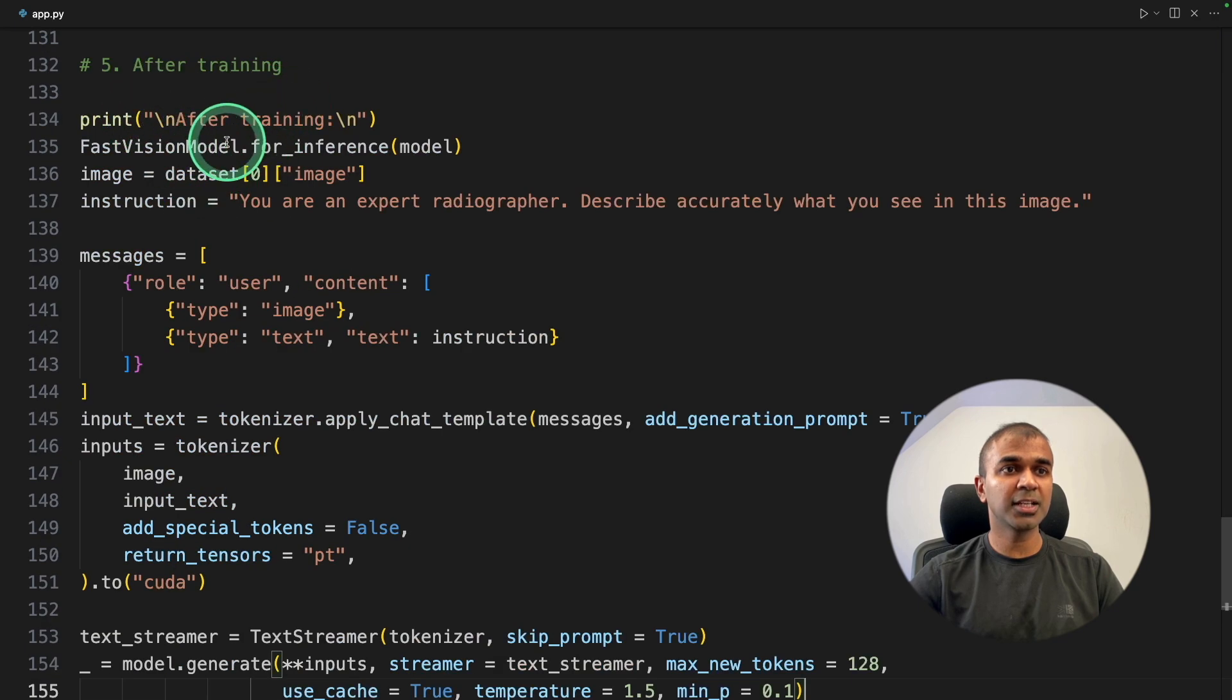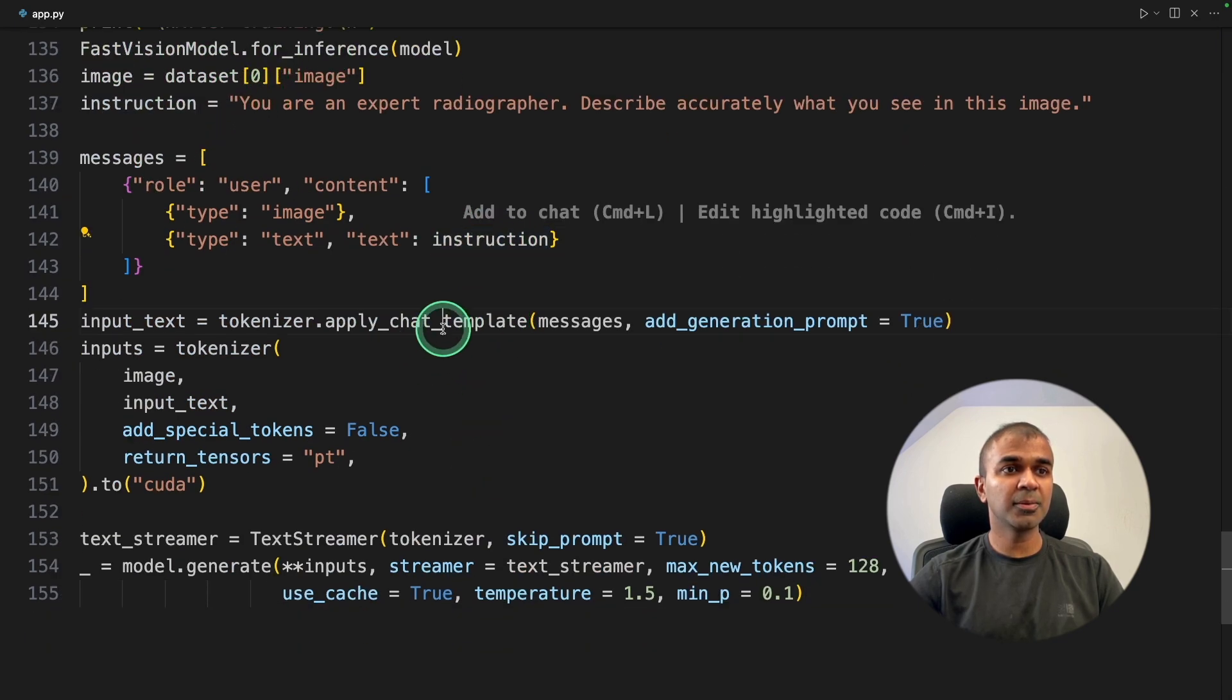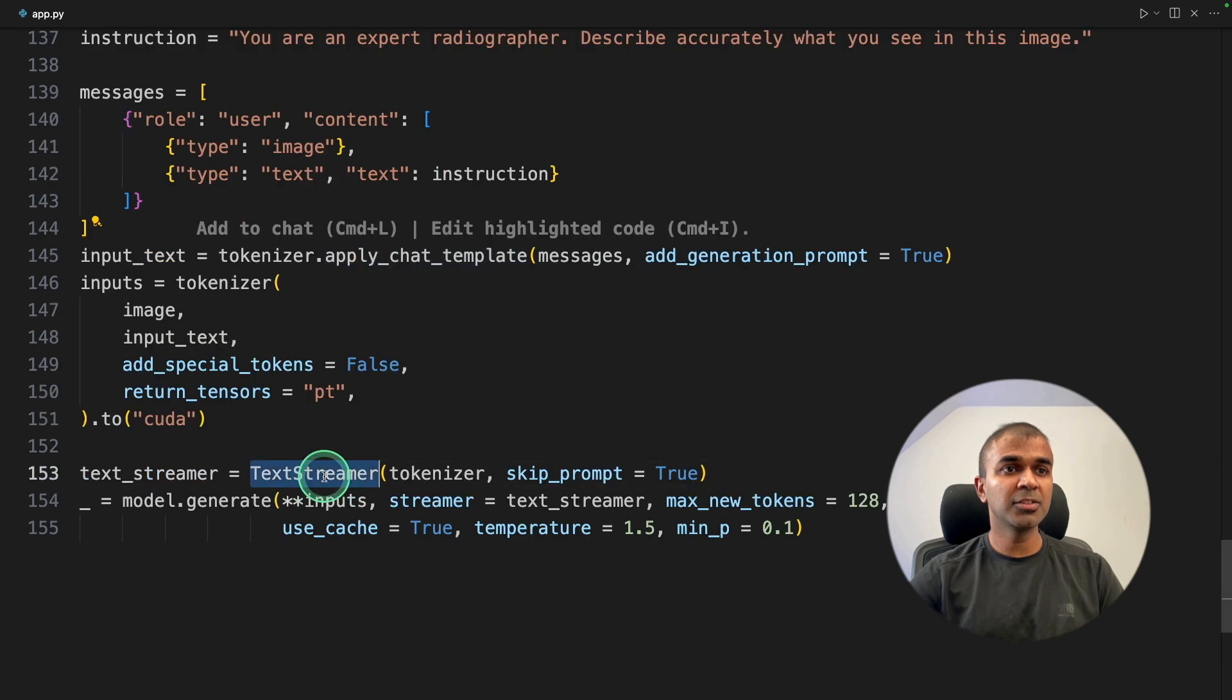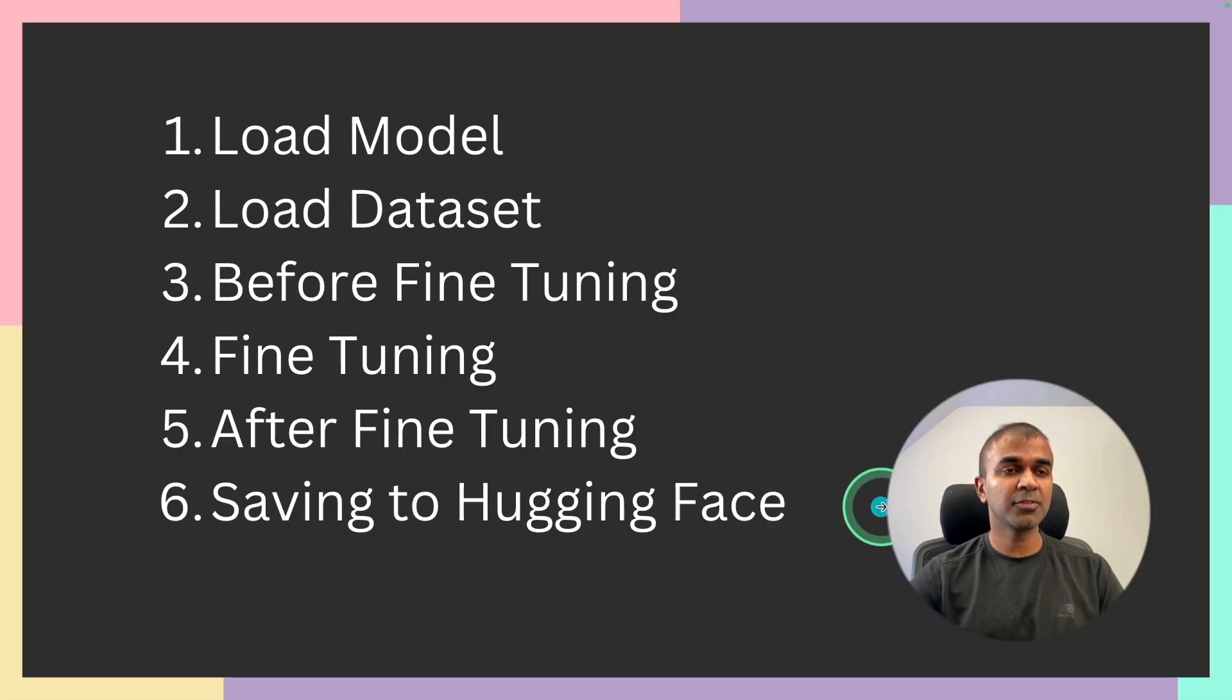So after training, the same as before, with the same instruction, the template, text streamer, and generating the response.